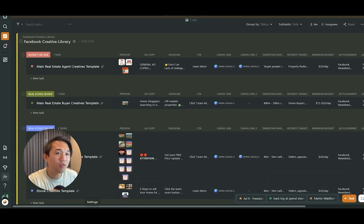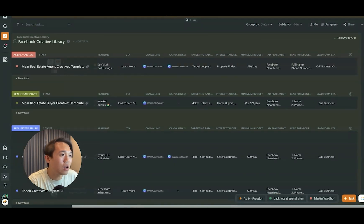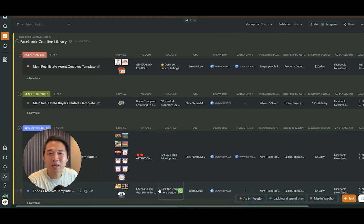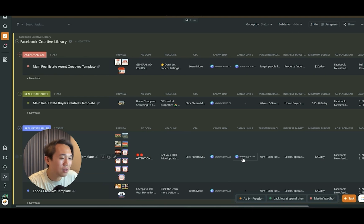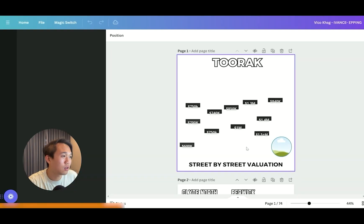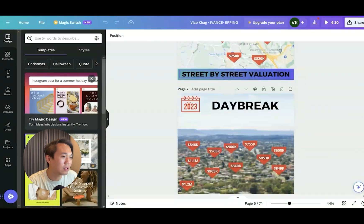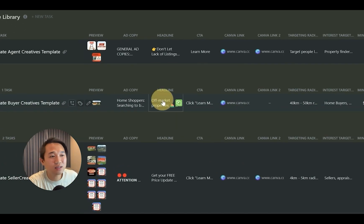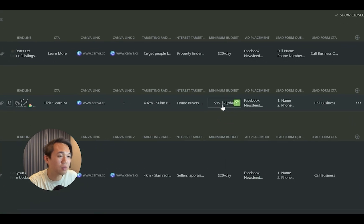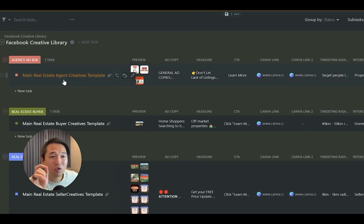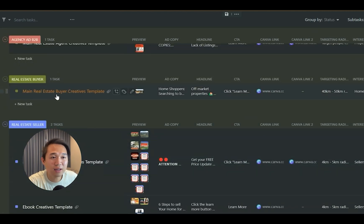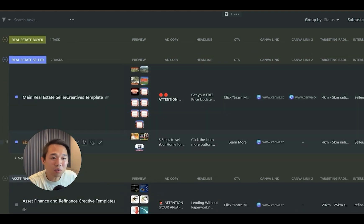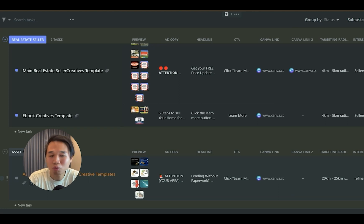Before we end the video, I want to show you our Facebook Creative Library — this is what you get access to. If you click the Canva link, you can scroll down and see all of the templates that have worked for us. There are a lot of them and you can create many templates for your real estate agents. You'll also see headline copy, ad copy, budget recommendations, ad placement, lead form questions, and call-to-action options. There are four main template types: an agency ad creative for gaining clients for your agency, a buyer ad, a seller ad, a people campaign, and assets and refinance templates for mortgage brokers and loan lenders.